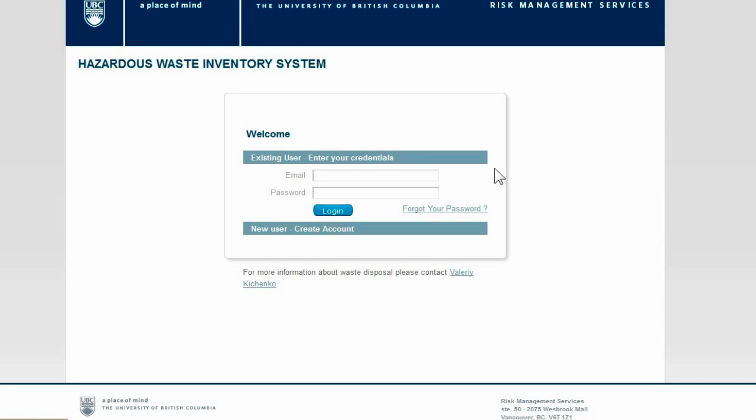Once your user account is up and running, you can log in to our Hazardous Waste Inventory System with your email and personal password.